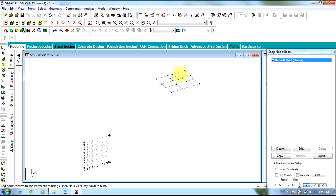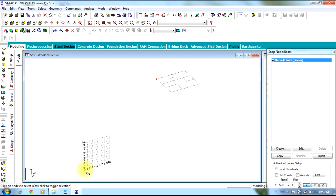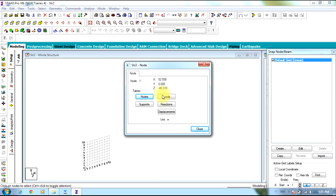When you switch on the grid, the figure is present somewhere off-origin. You need the reference node to be exactly at the zero point. Double-click the node and you are given the coordinates — for example, 52.558 in the positive X direction. So if you select the entire figure and move it by minus 52.558, it goes to X equals zero.